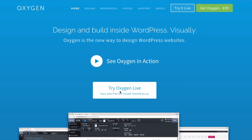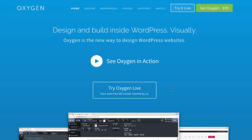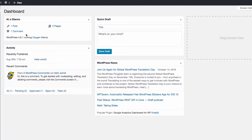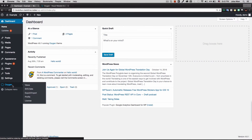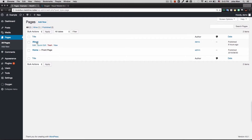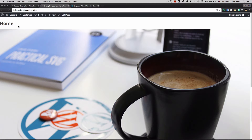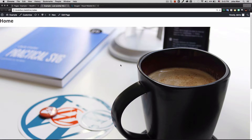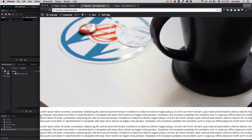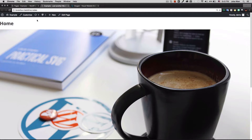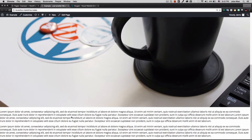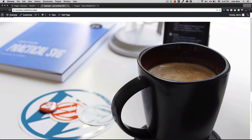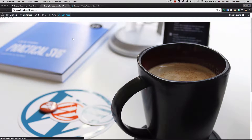I clicked a button and they gave me access to a WordPress installation so I can play with it. I have Oxygen already installed. I have two pages — a home page and an about page. The home page has a title, a huge image, and some content, but no navigation, no footer — nothing — which is exactly what I want, because I want to create my own.